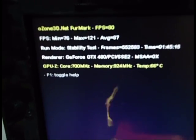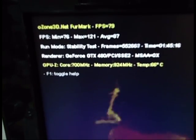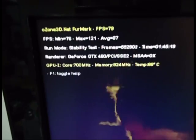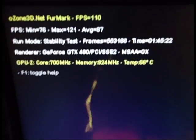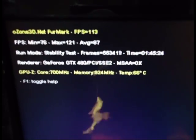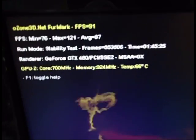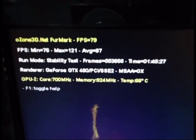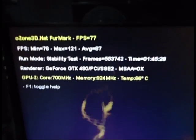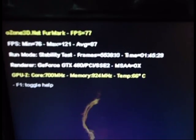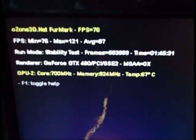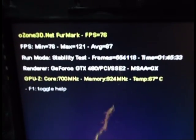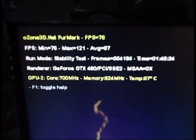The temperature is now under full loading without OC. That's 60, 67, 66 degrees. And it has been running for 1 hour and 45 minutes. This is under default settings.